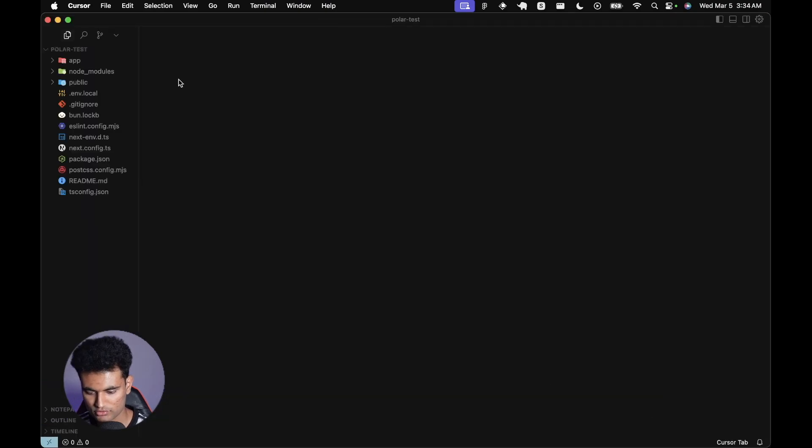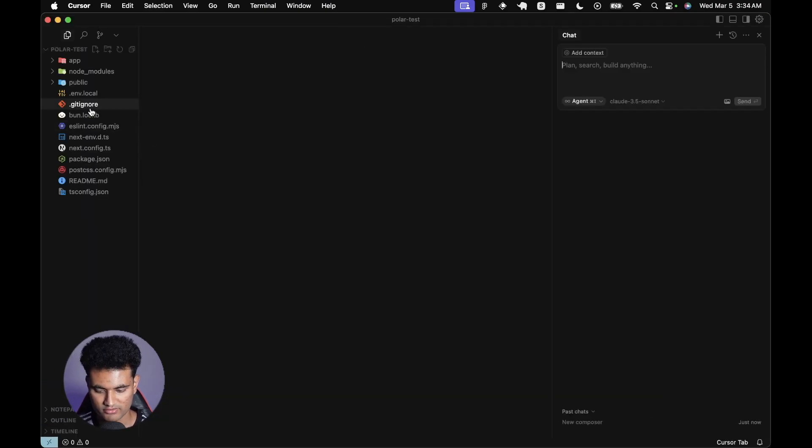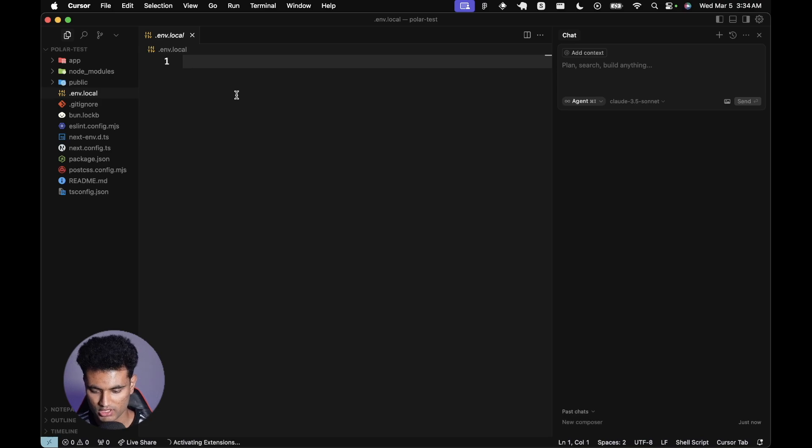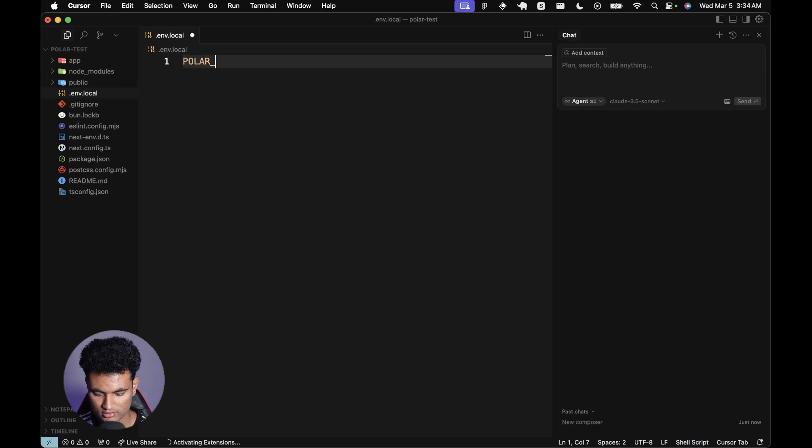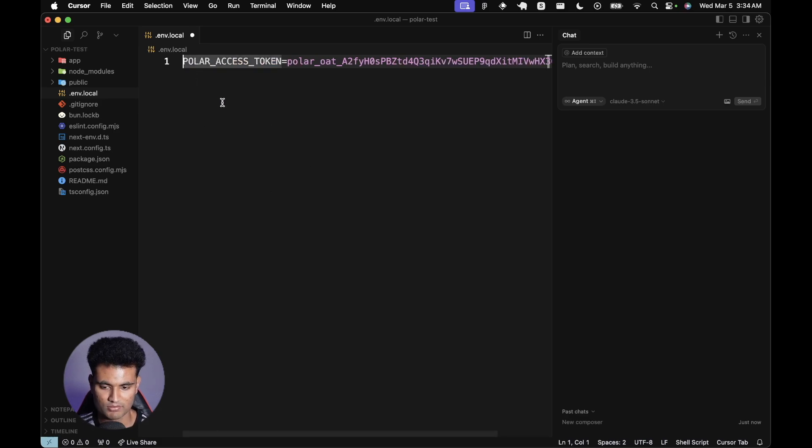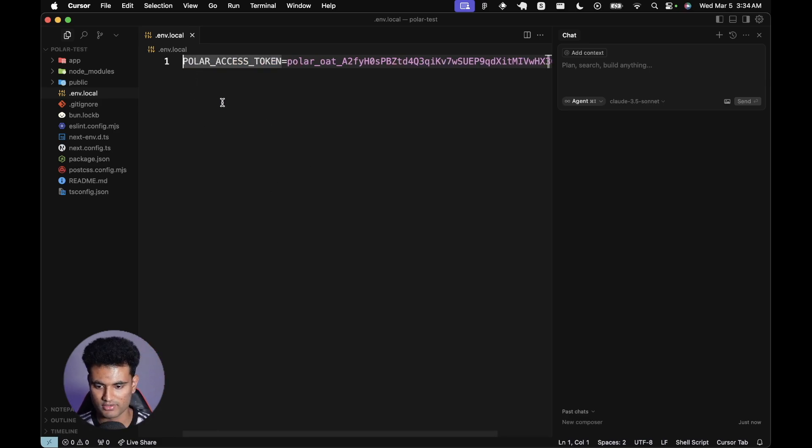We need @polar.sh/sdk and @polar.sh/nextjs. Other than that, we're going to create a new file called .env.local. Now we're going to do cursor dot to open our code editor. My laptop is really struggling hard with me recording.